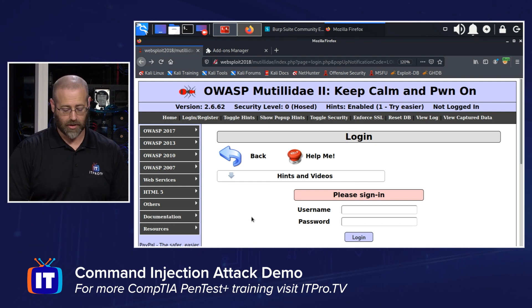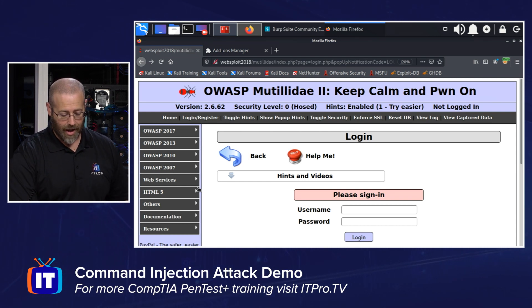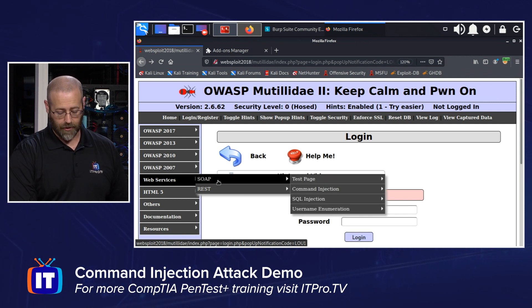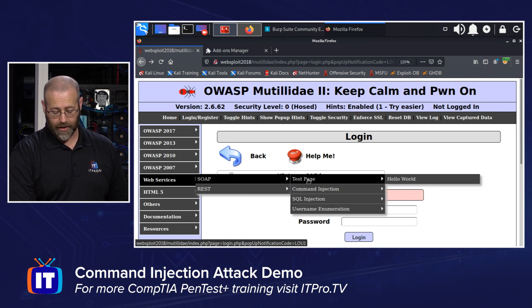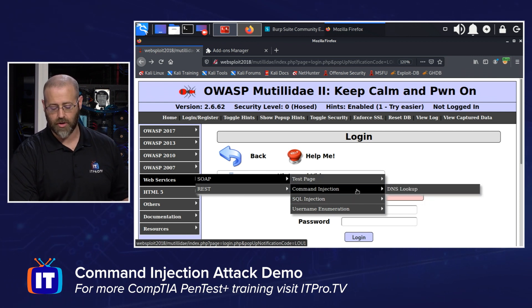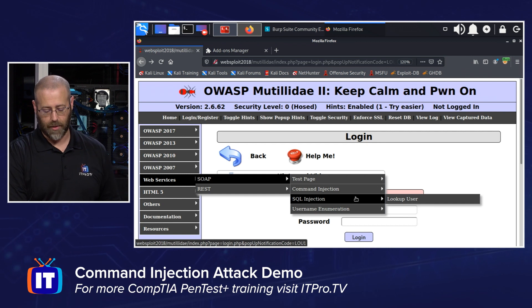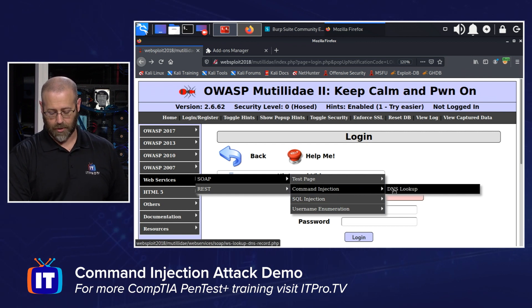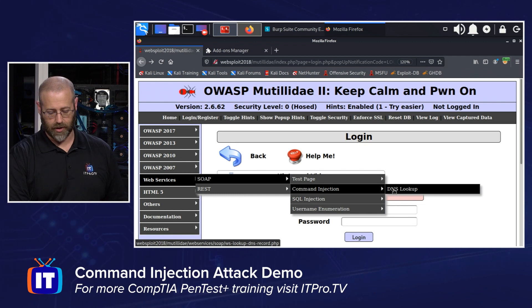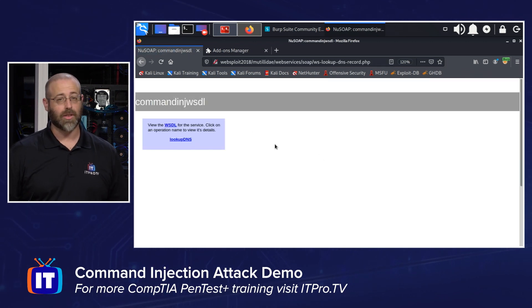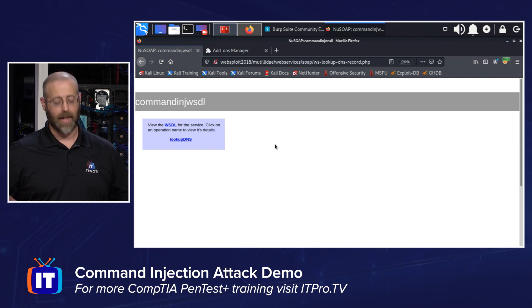We are back here at Mutillidae — it's a great little thing. Underneath on the left-hand side you have web services. The first one is SOAP, and then you have a couple of options: a test page, command injection, SQL injection, and username enumeration. Obviously we are looking for command injection. I'm going to hit DNS lookup here, which is what this tool does. And it takes us to the WSDL file that basically defines how this system should work.